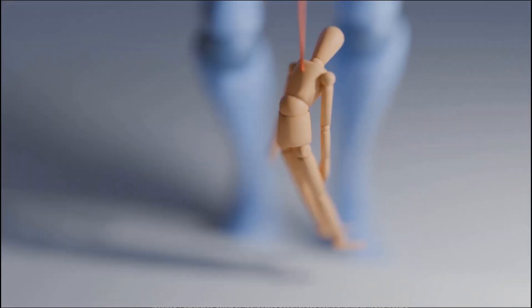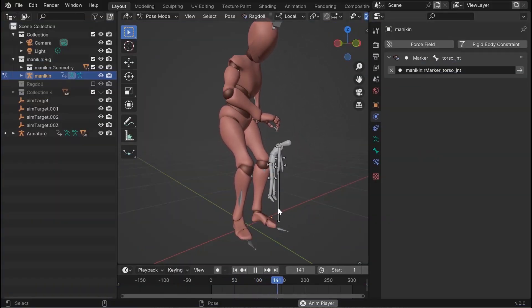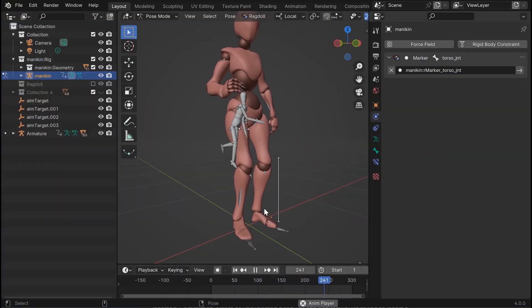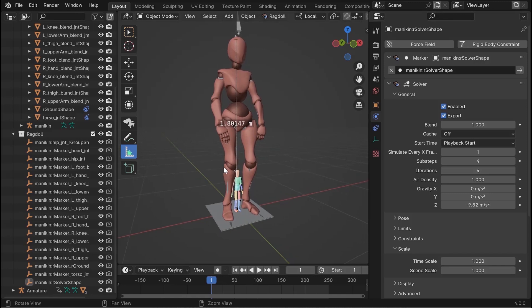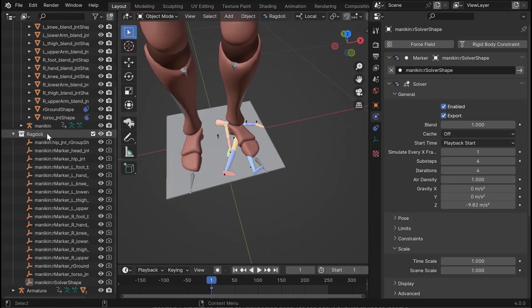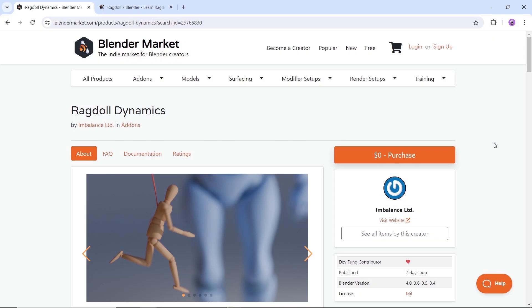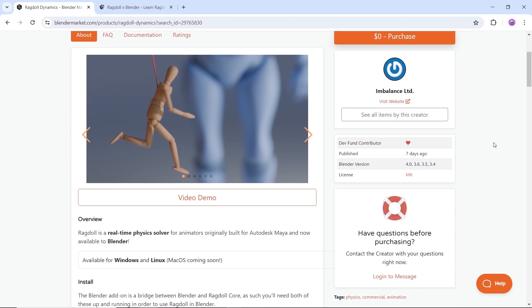At number 3, we have Ragdoll, a real-time physics solver for animators. Ragdoll monitors your animation and provides you with a preview of what it would look like if you let physics take the wheel. Available online for free, and you have multiple tutorials to get the base of it. This can take your craft to a new level and help you create amazing rig work in no time. So get the add-on, visit the channel for more info, and start animating.